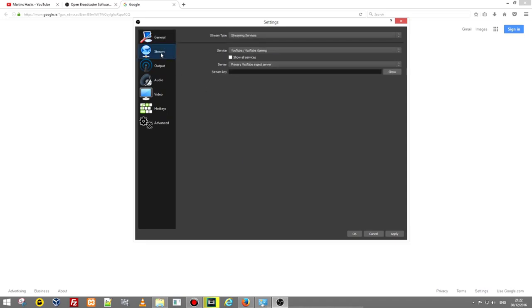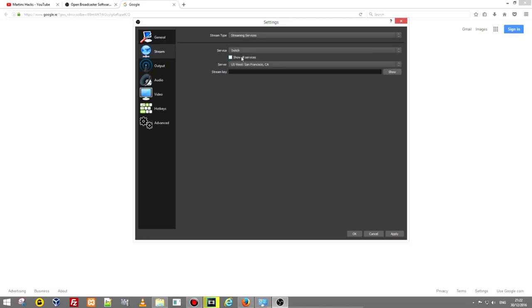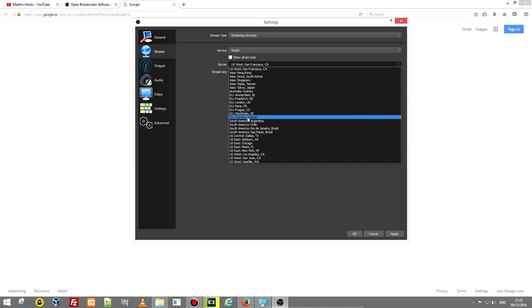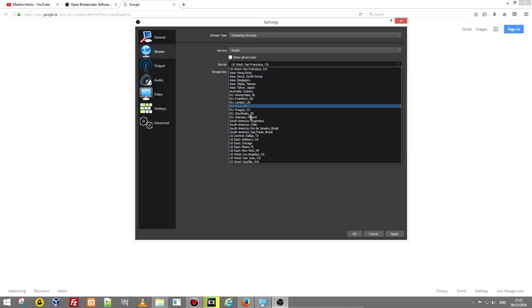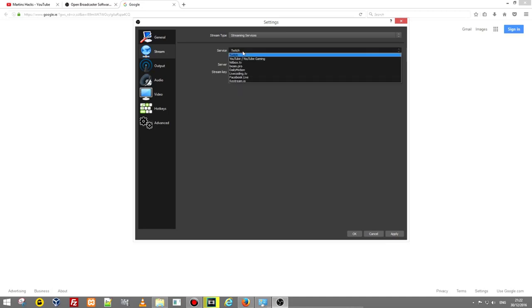The next one is stream. Stream is if you are ever going to stream, it's allowing you to set up streaming server where you are going to stream. If I would want to stream on Twitch I would select here Twitch and here I can check servers which are closest to your area where you live.